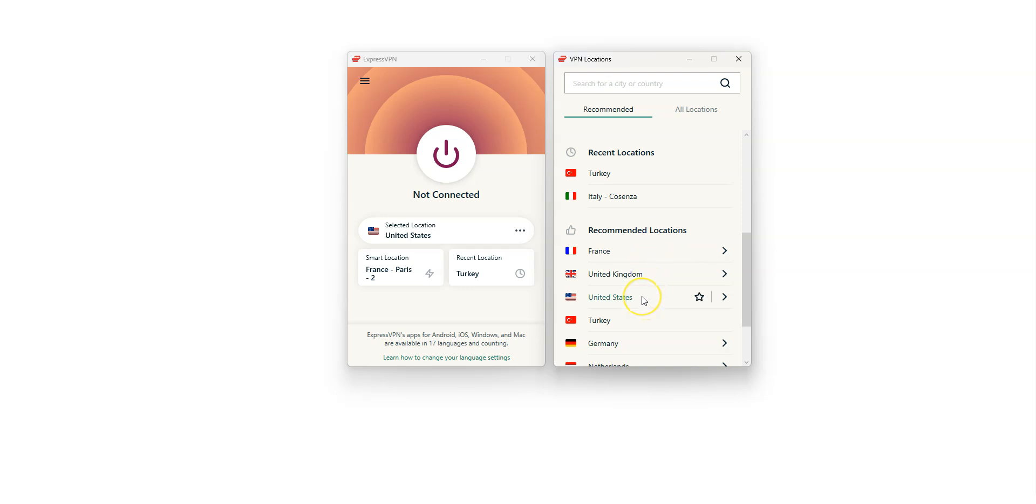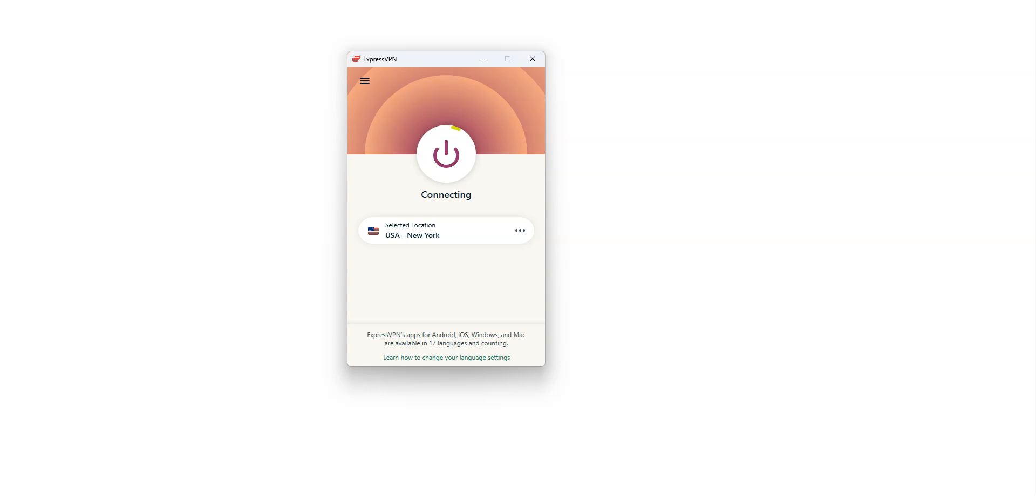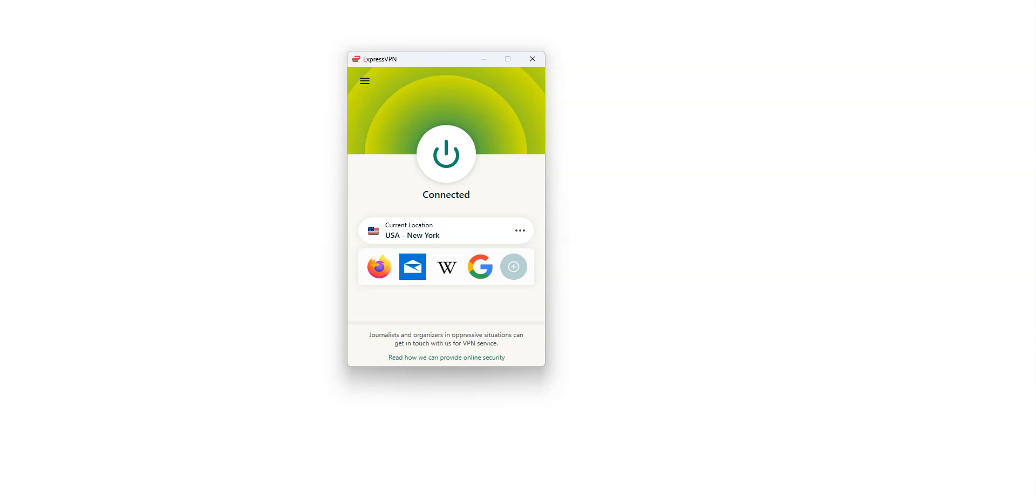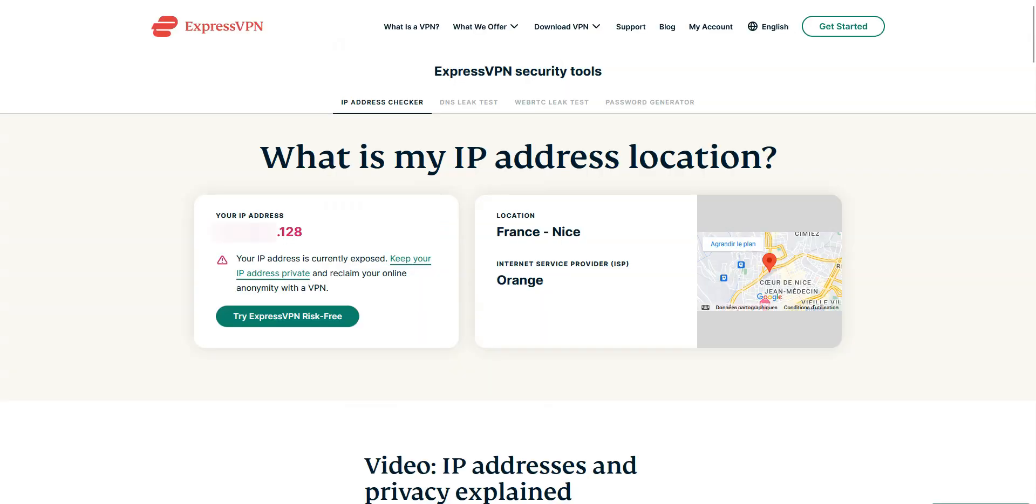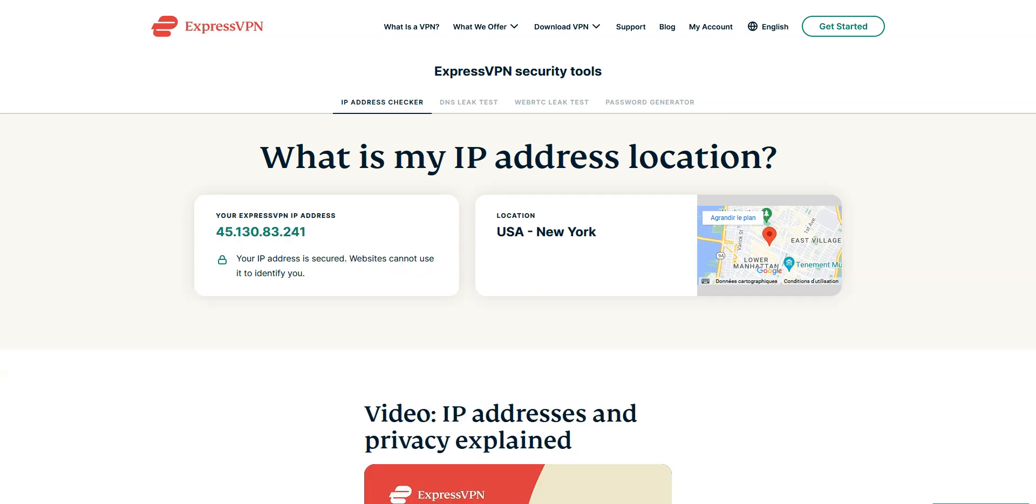I double click. It's connecting. It only takes a few seconds. Done. I'm now connected to the Internet virtually from the US. My IP address has been replaced by the VPN server's IP address located in New York. I refresh this page. And as you can see, my IP address has changed. It now ends in .241 and locates me in New York.